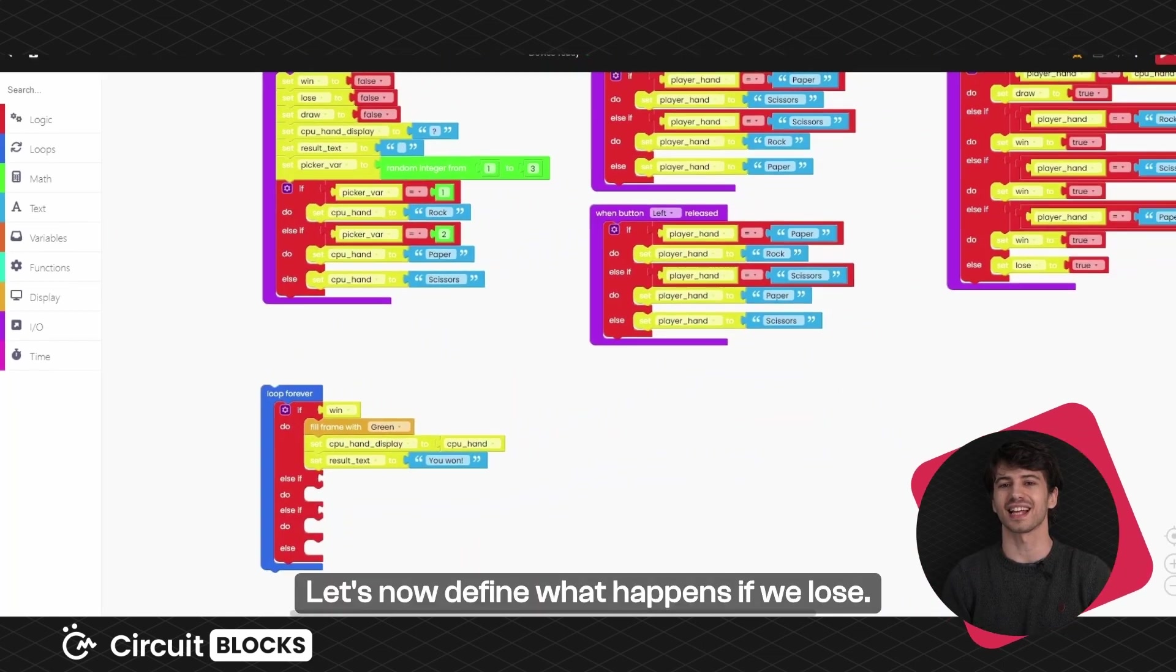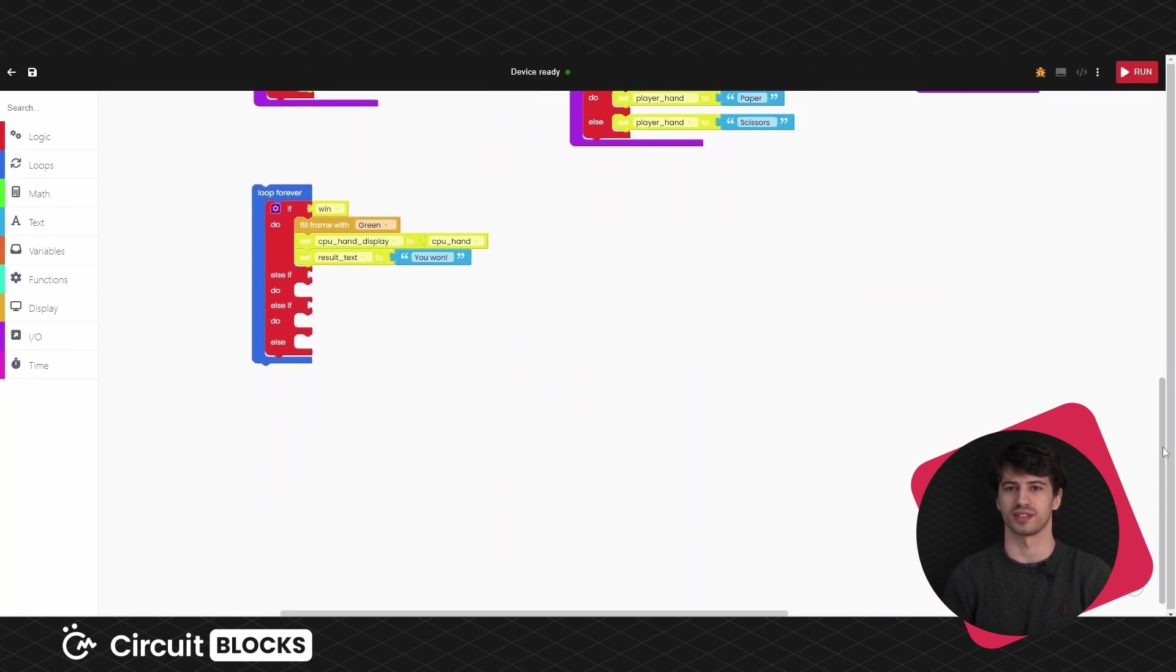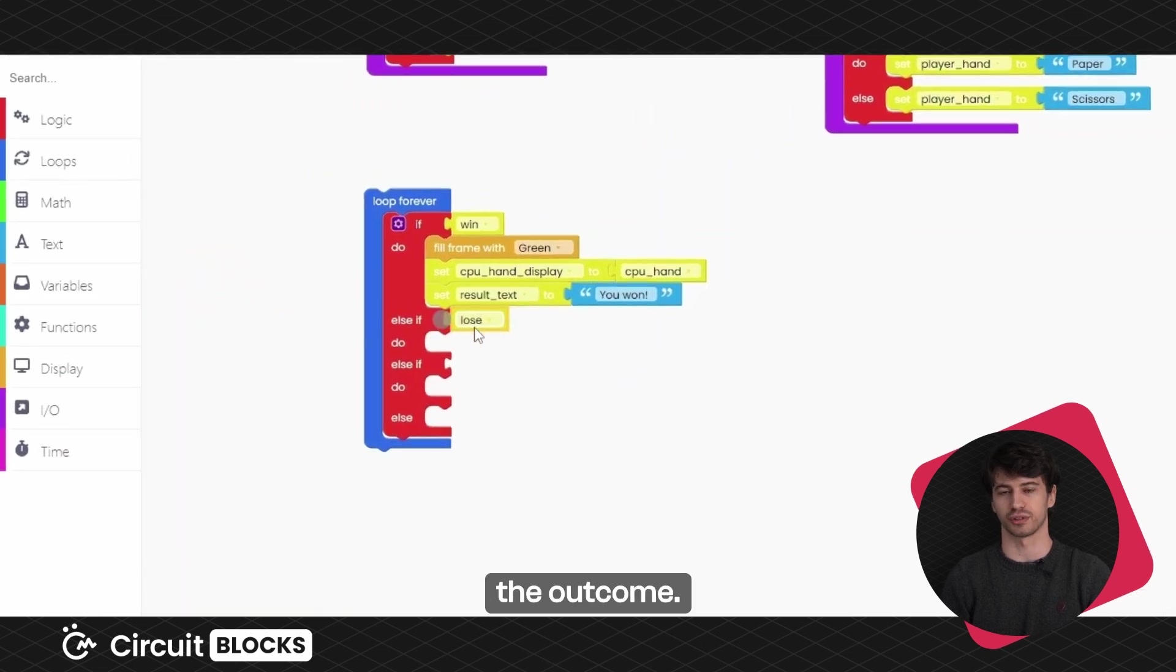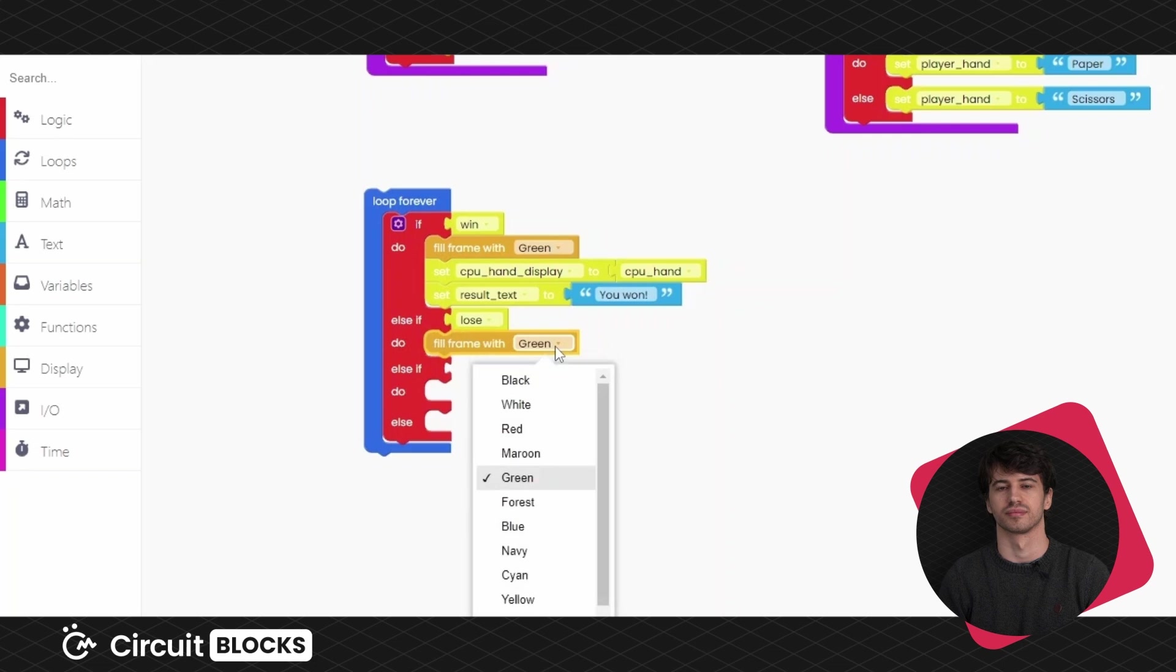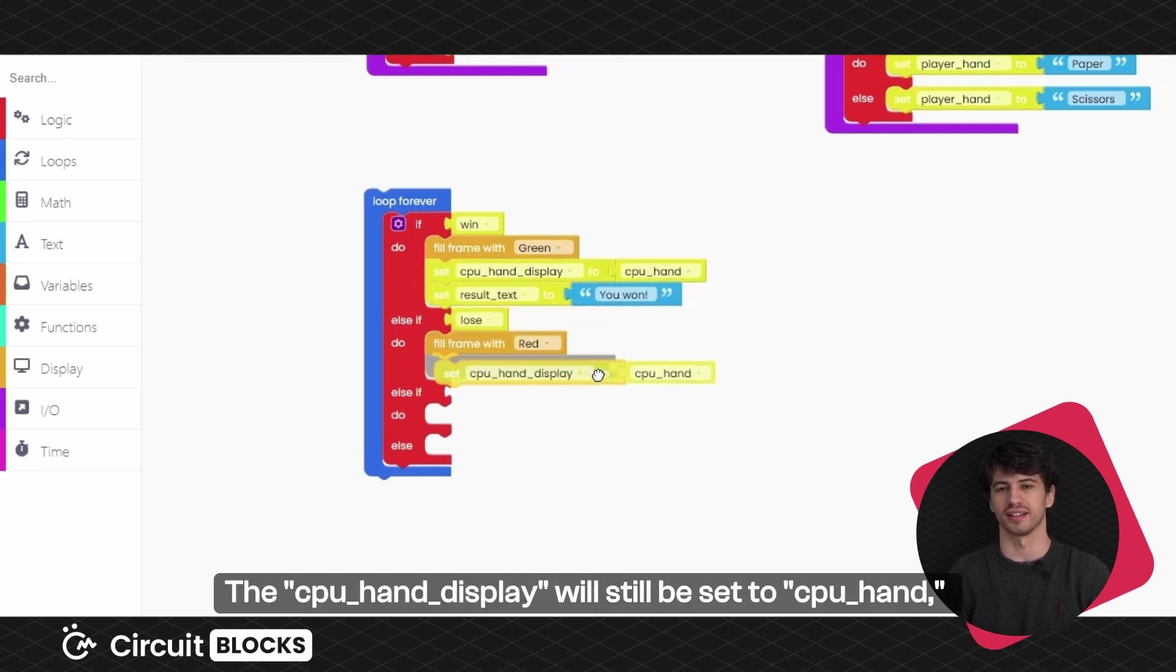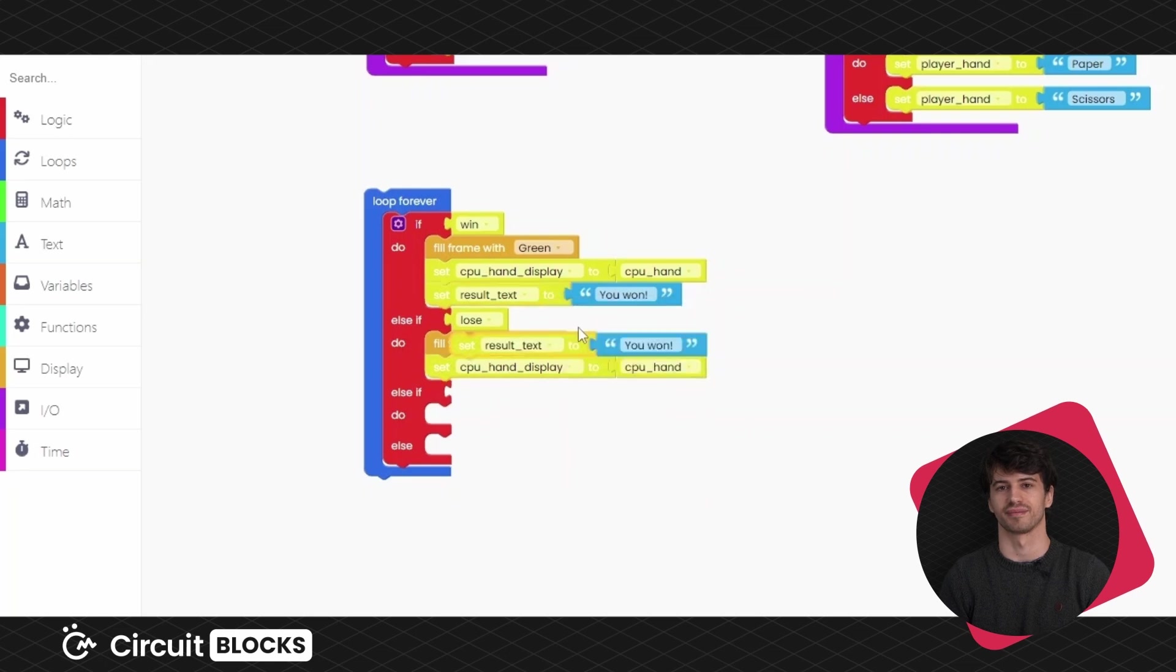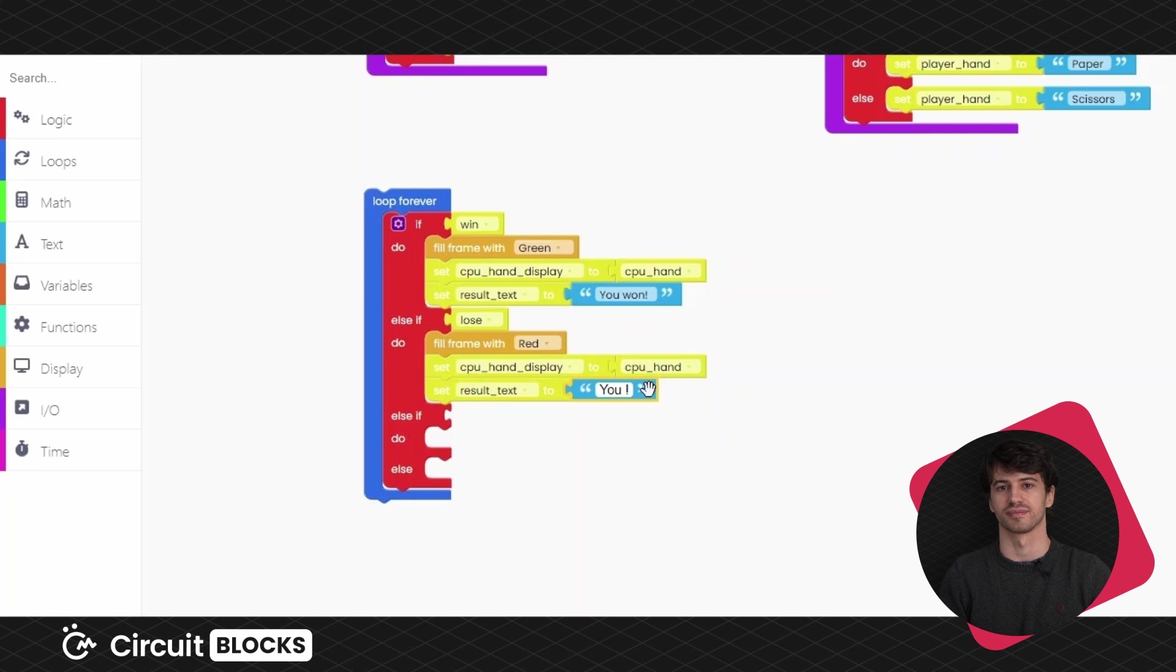Let's now define what happens if we lose. Let's put the lose block here and now for the outcome. The background will turn red. The CPU display hand will be set to CPU hand, just like when we win. The results text will display the message you lost.